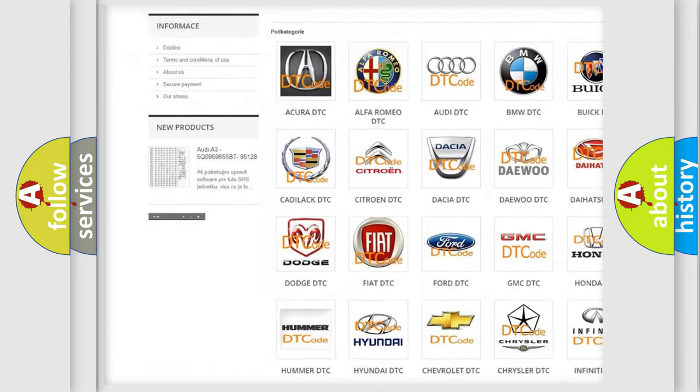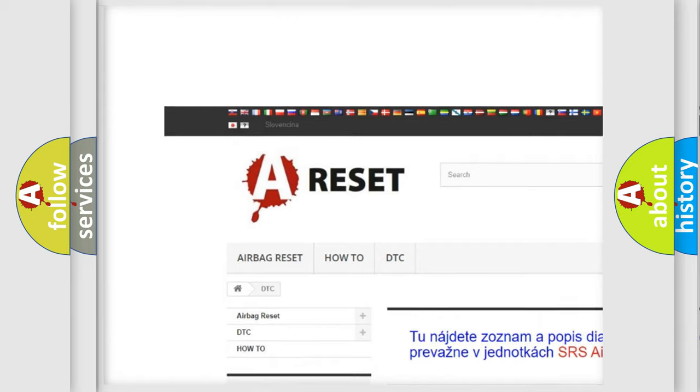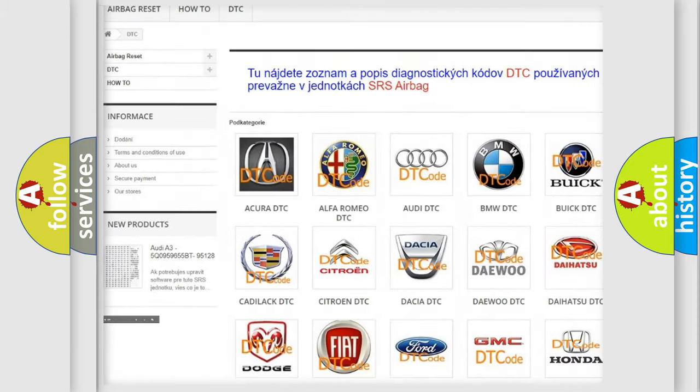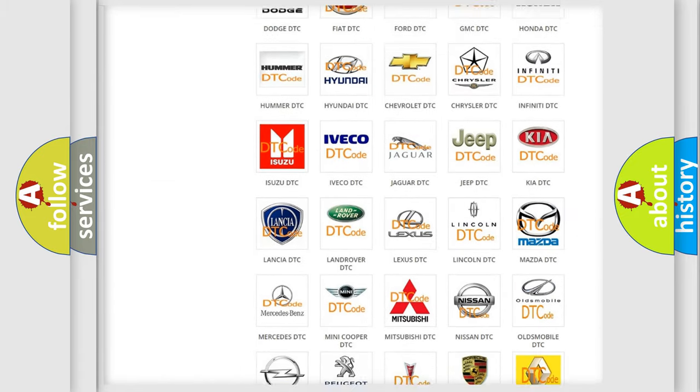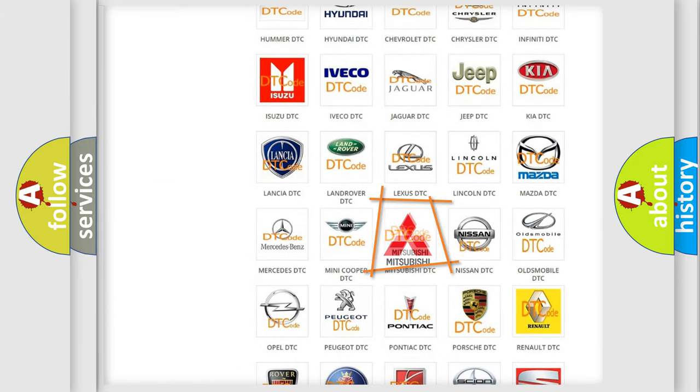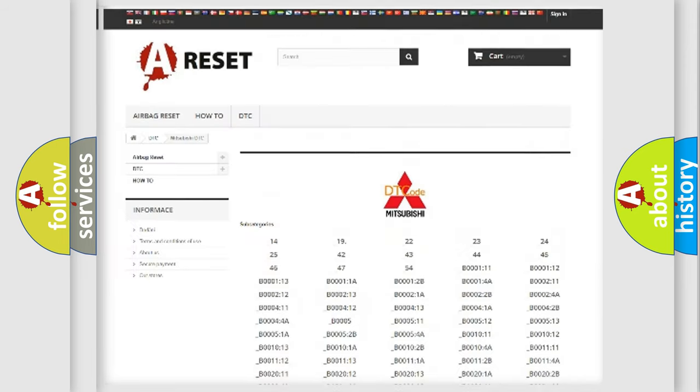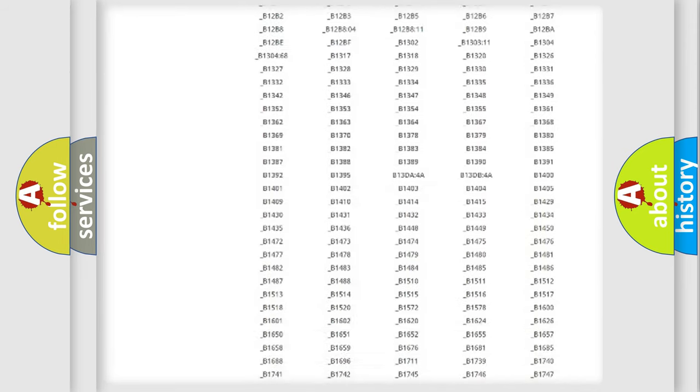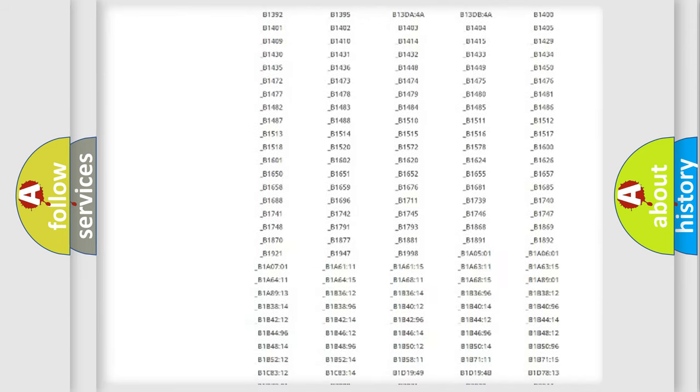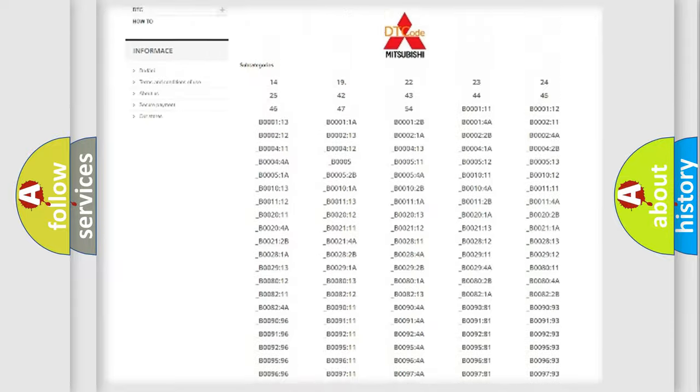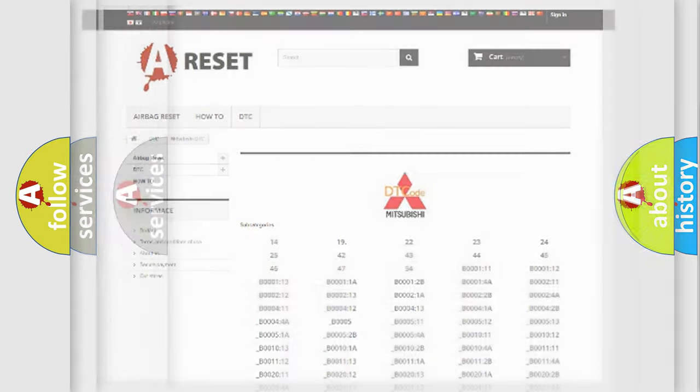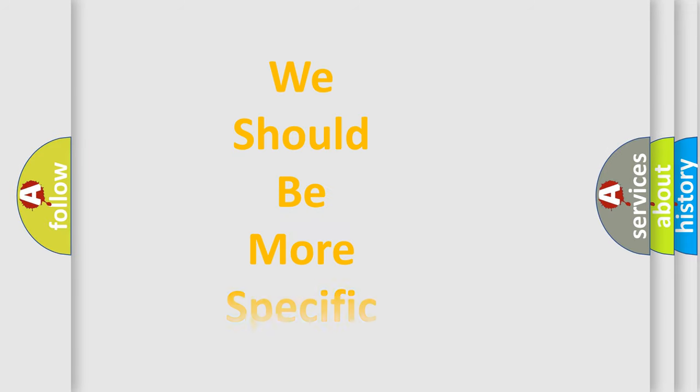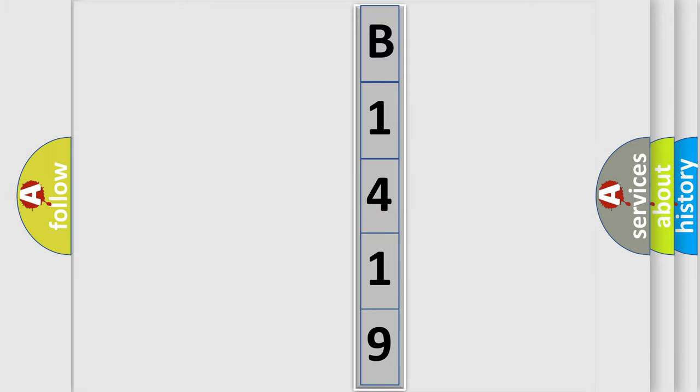Our website airbagreset.sk produces useful videos for you. You do not have to go through the OBD2 protocol anymore to know how to troubleshoot any car breakdown. You will find all the diagnostic codes that can be diagnosed in Mitsubishi vehicles, and many other useful things. The following demonstration will help you look into the world of software for car control units.